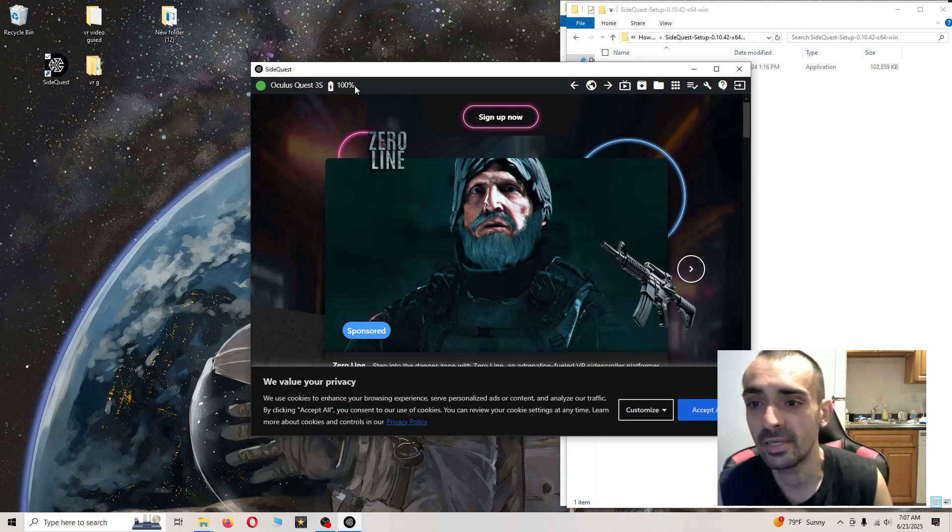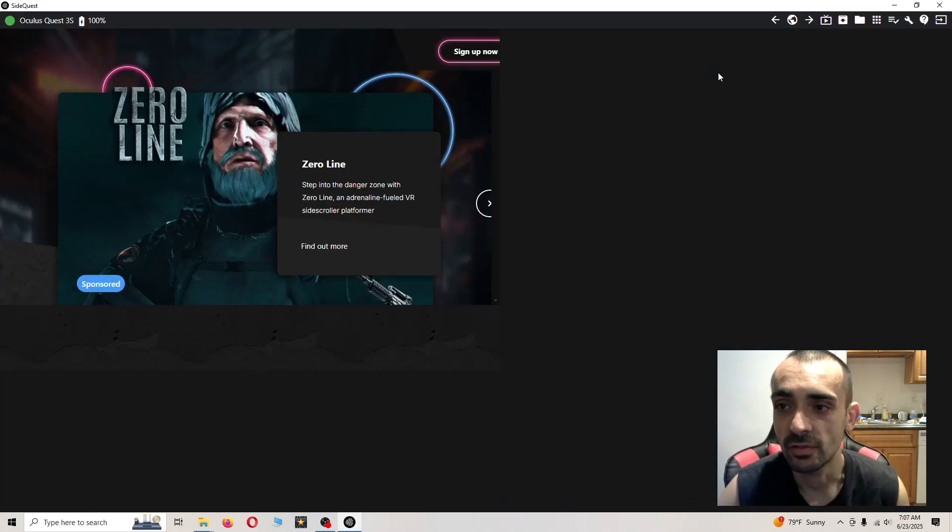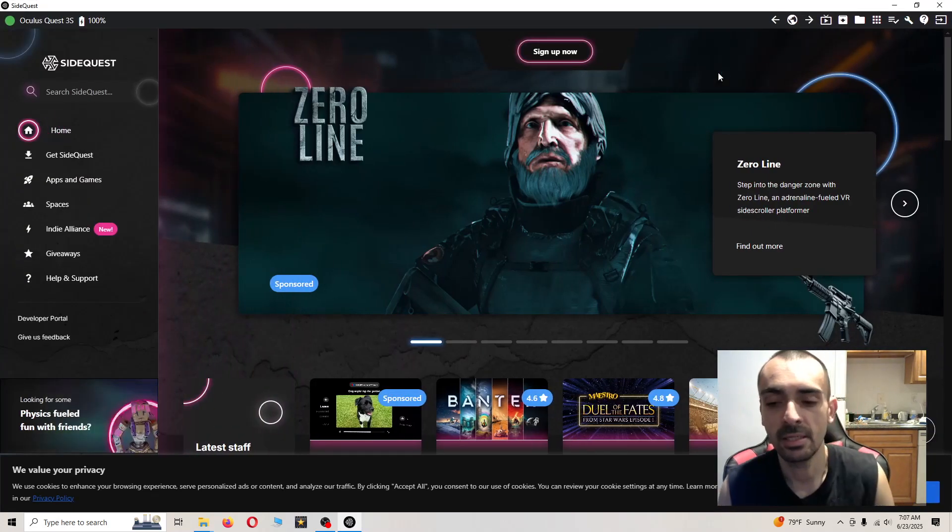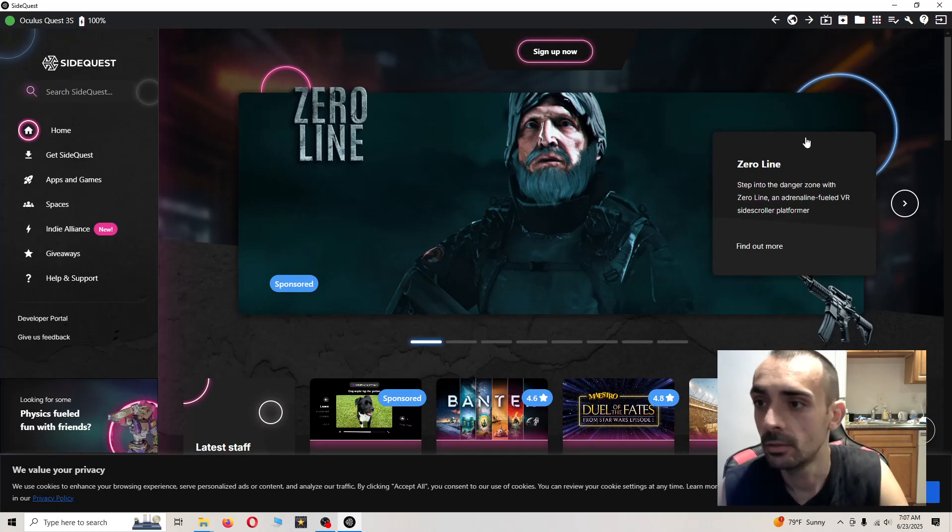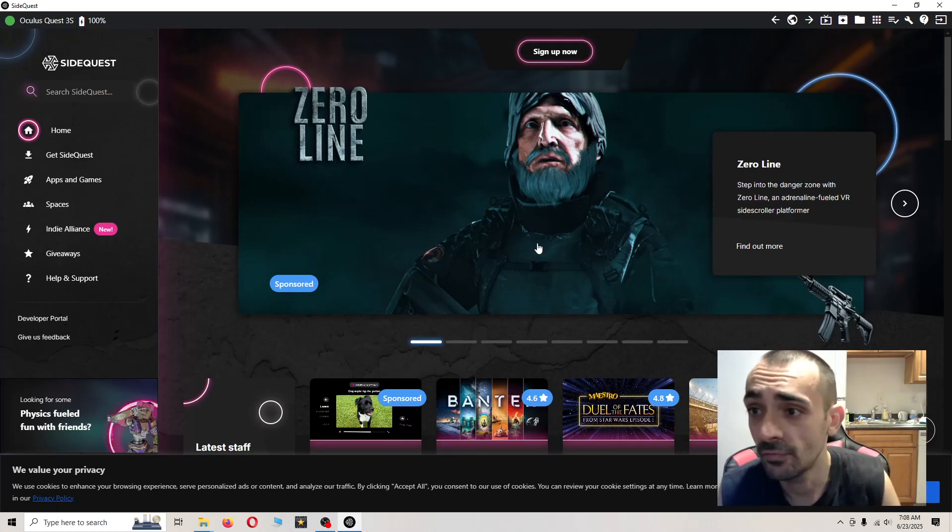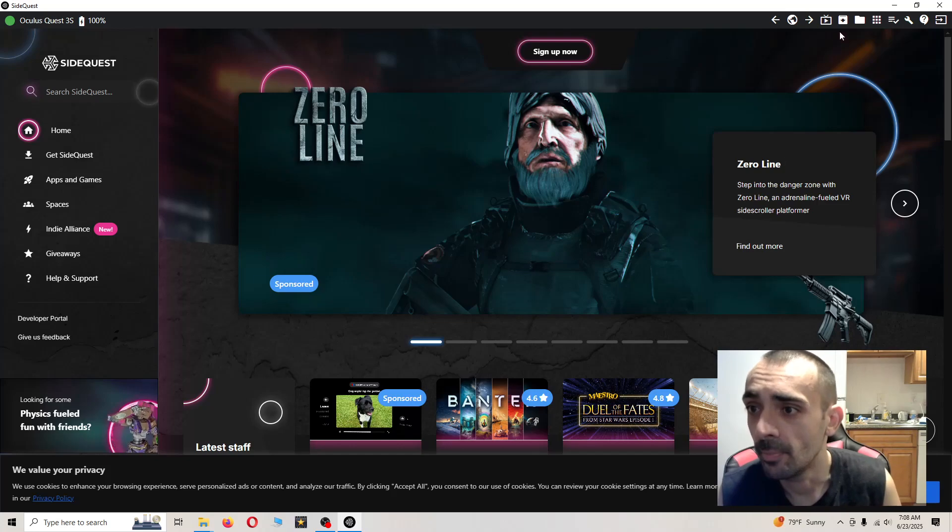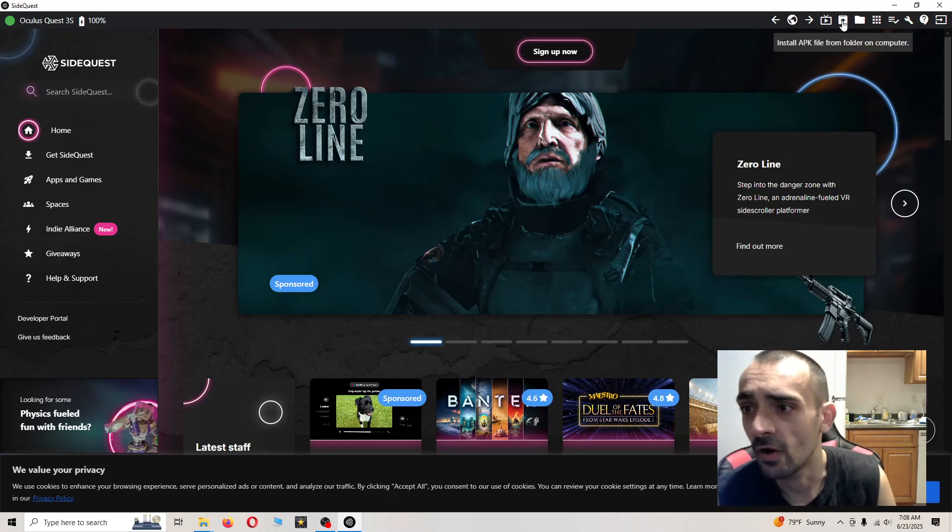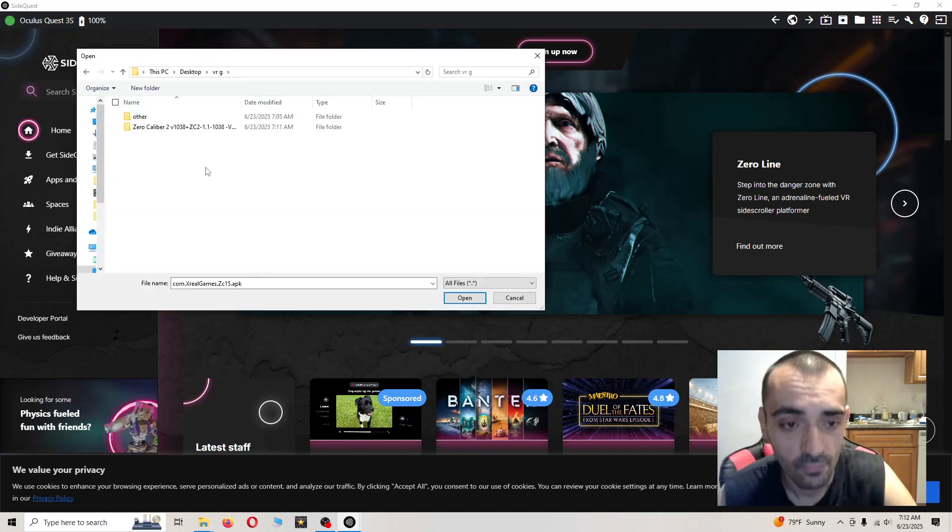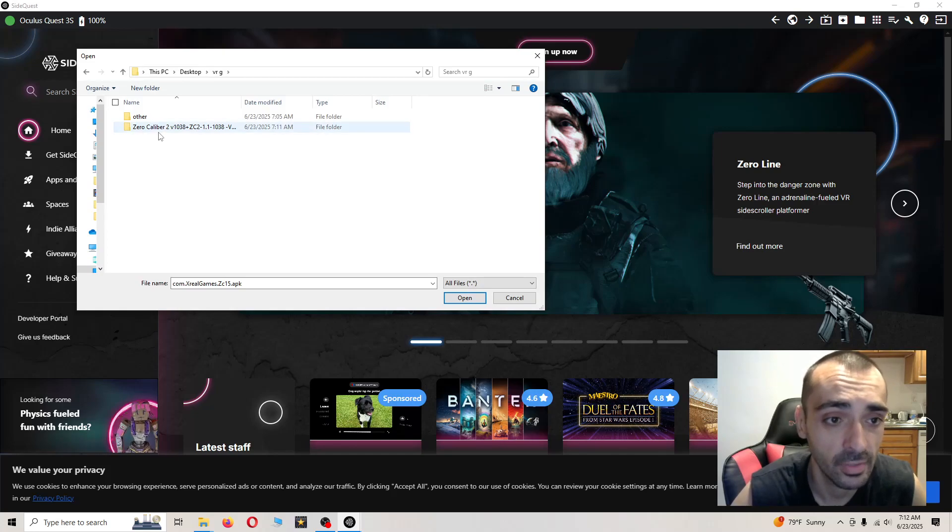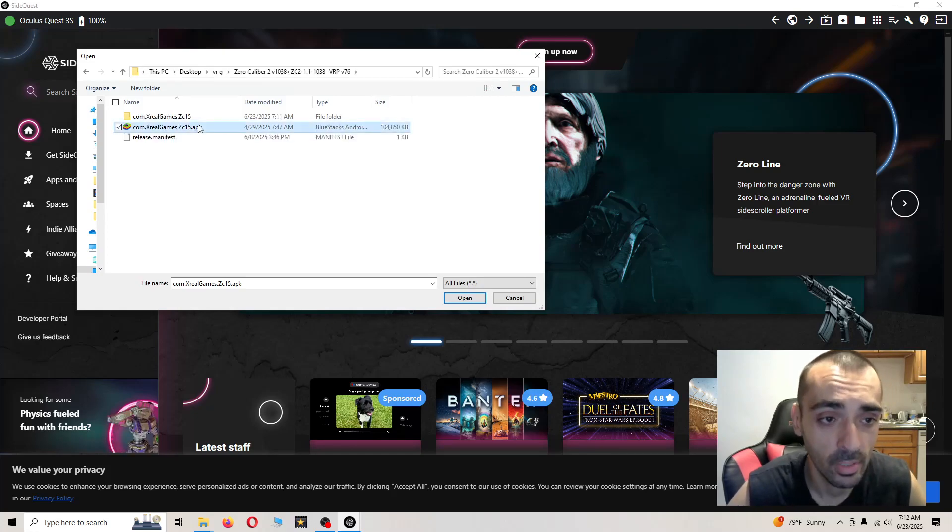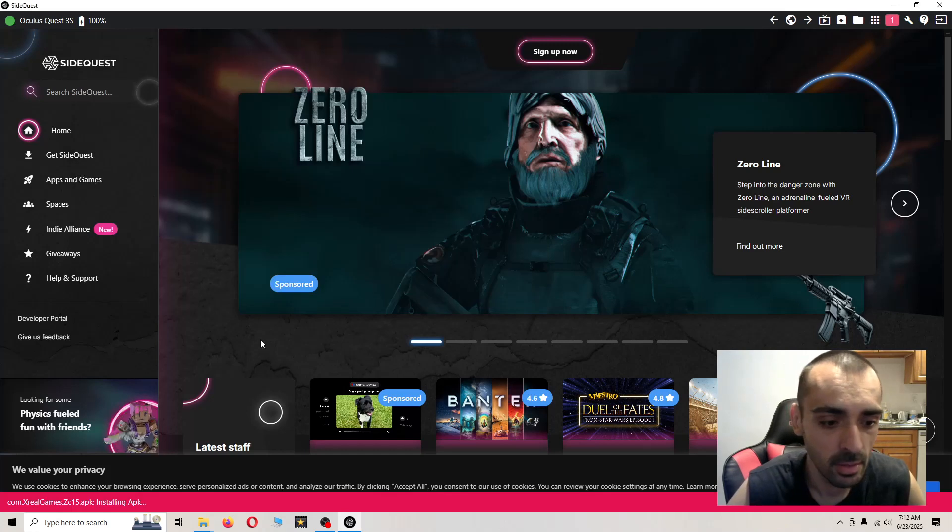You can see it says the name right there and the battery percentage. That means you're connected. Now I'm going to show you how to get the APK and the OBB connected and working together. You want to look for the category up here that says install APK file from folder on computer. Go ahead and click on that. For demonstration purposes, I'm going to be installing Zero Caliber. Open up the folder and open your APK file, then press open.